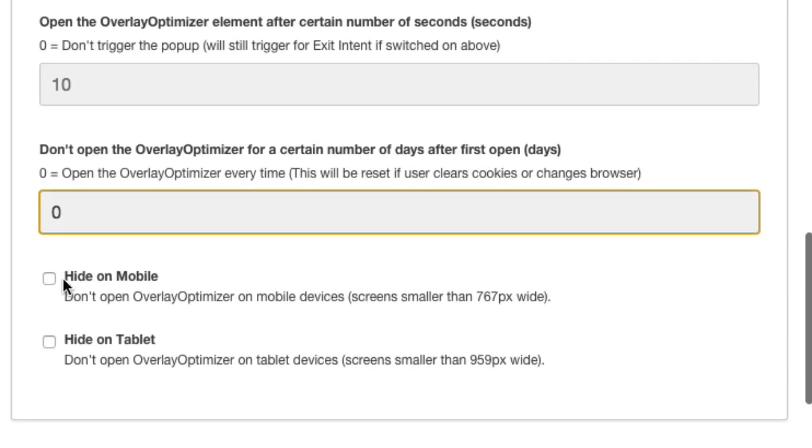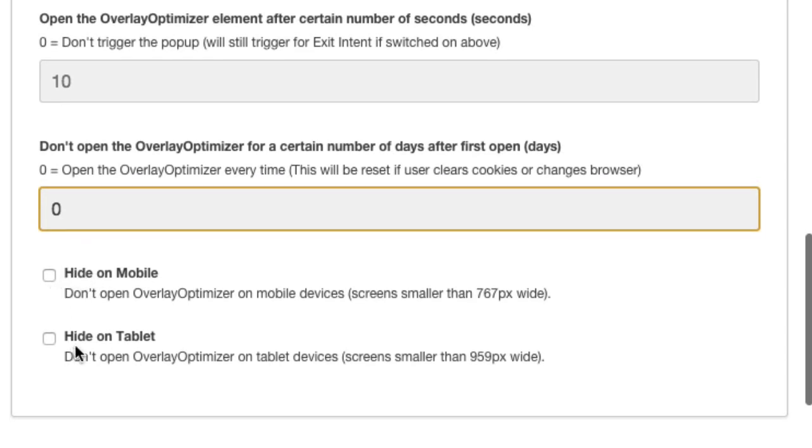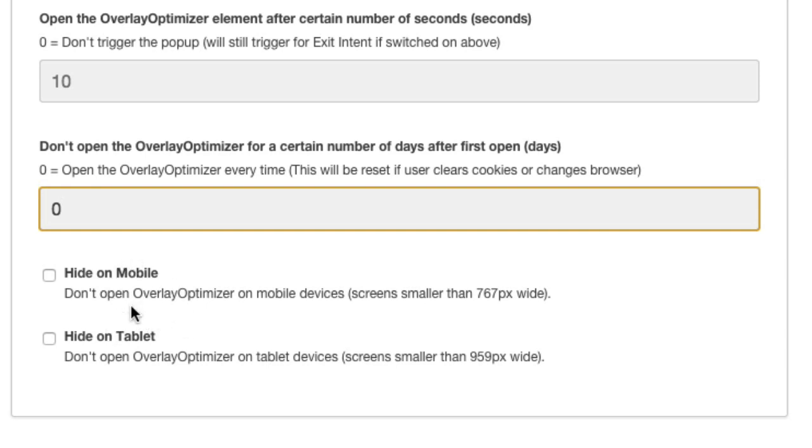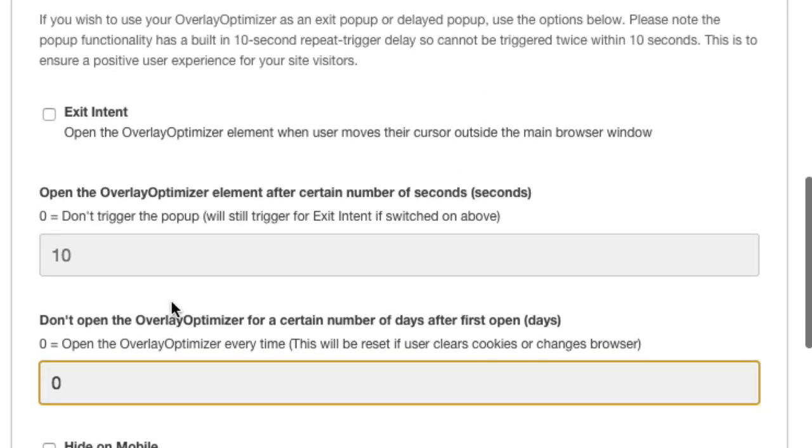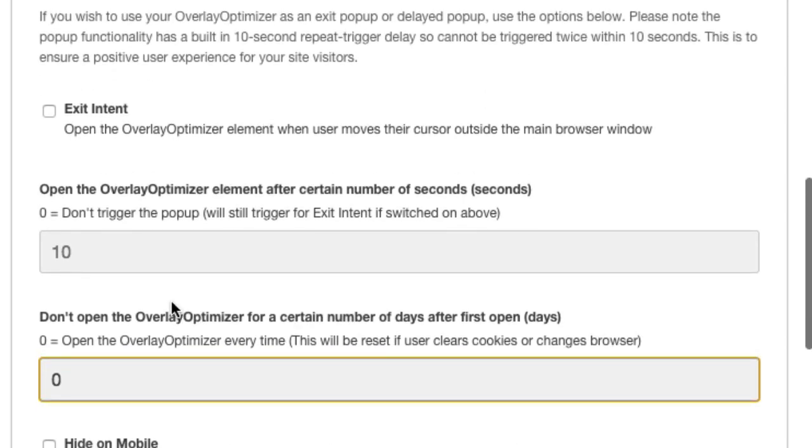We've got two options as well: hide on mobile and hide on tablet. Obviously you'll know yourself if you're on a mobile device and you're getting a pop-up all the time, it can be annoying. So we've had these options to turn that off as well. And personally I would use it. I would turn it off on mobiles and tablets. But again, all comes down to the content you're using for your own business.